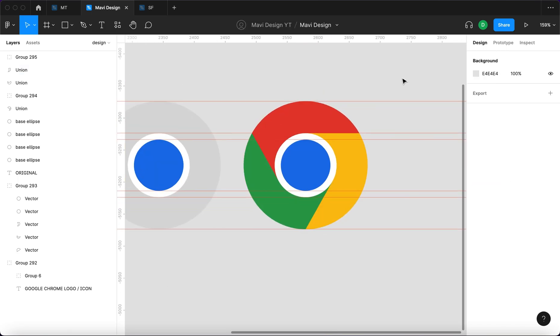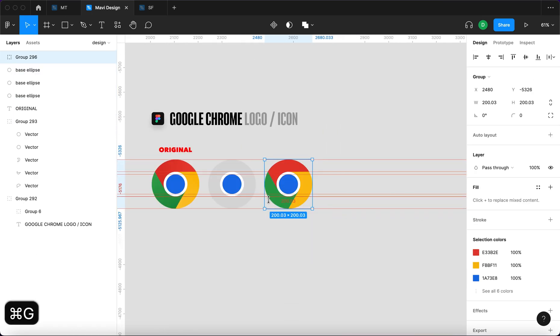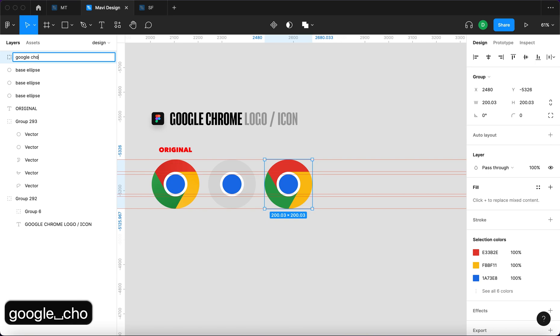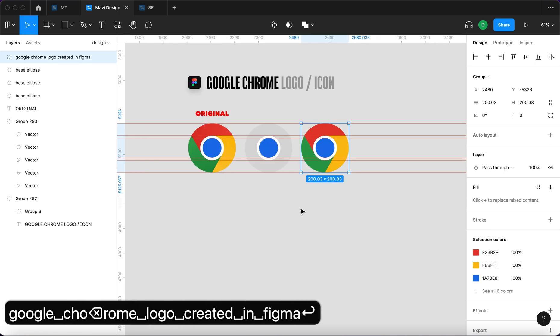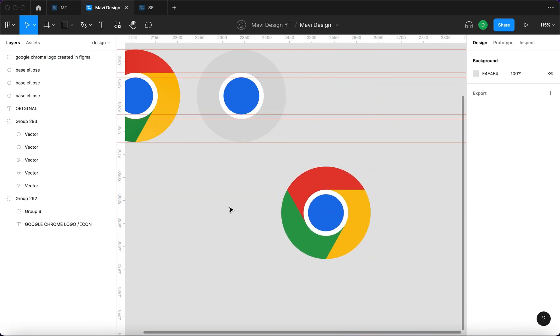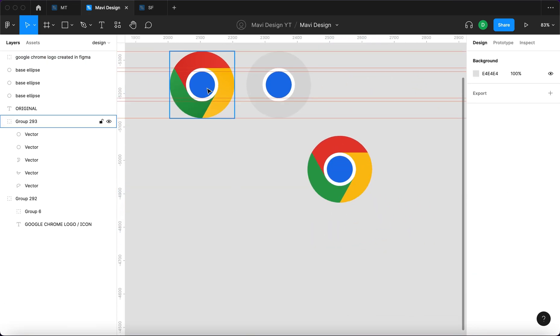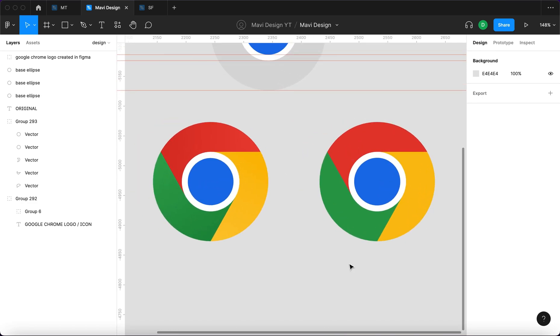And now, my friends, we are finished. And we group all of this. We name this group Google Chrome logo created in Figma. Then we take this group and move it below. So this is the original and this is what we have created in Figma.